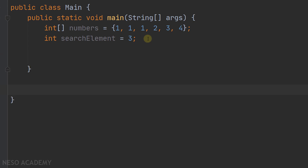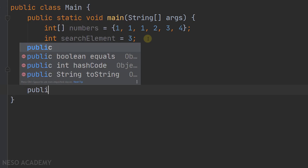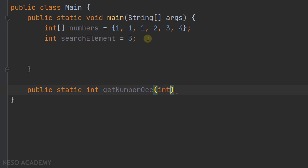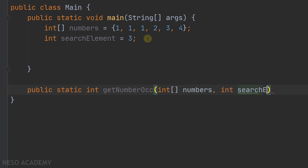Let's make it a public static method that returns an integer, because the number of occurrences will be an integer. Let's call it getNumberOcc — so get number of occurrences. After that, we will pass our array and we will pass the search element. Let's declare the array parameter and call it numbers, and pass our search element.